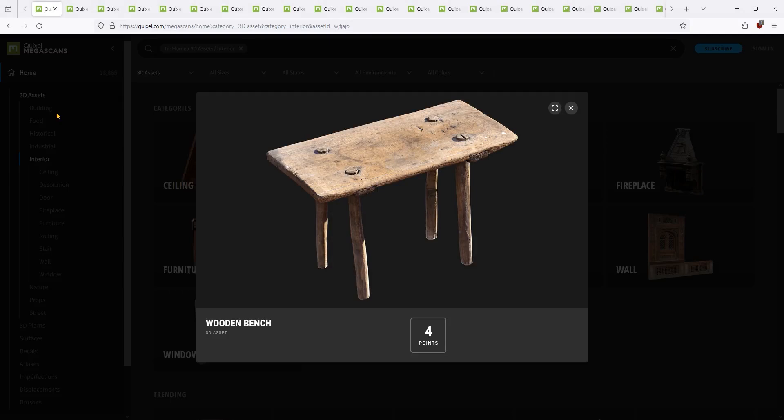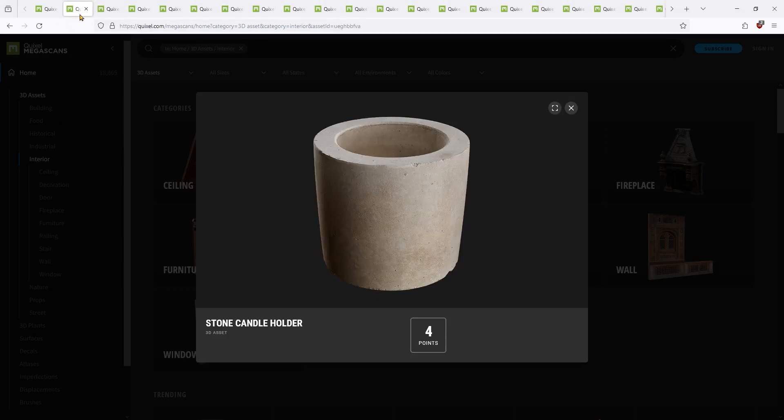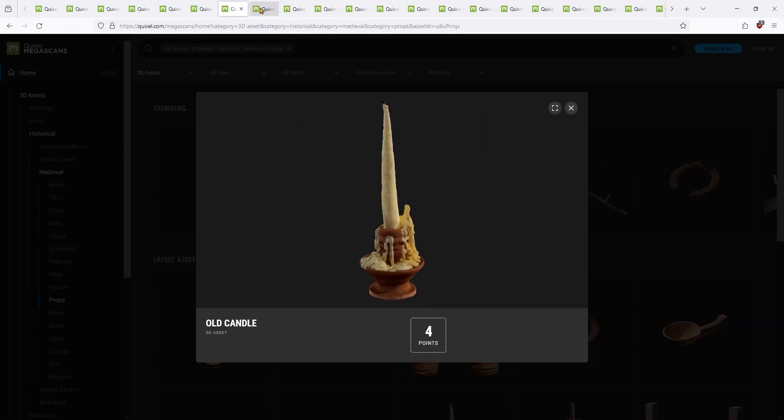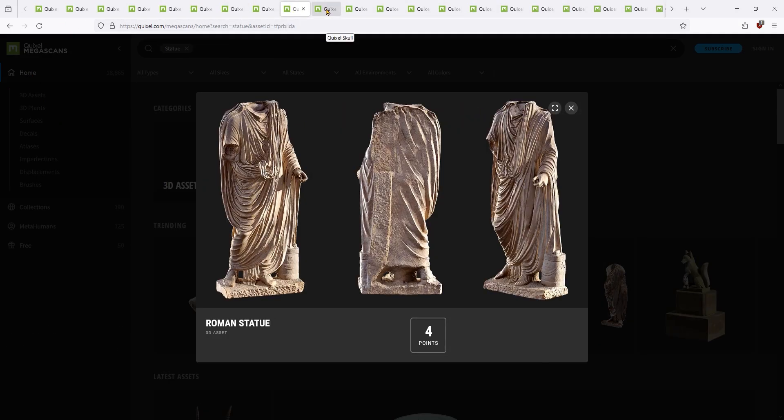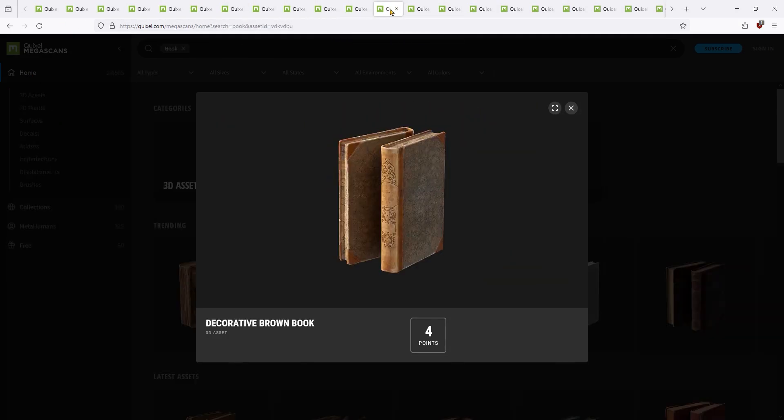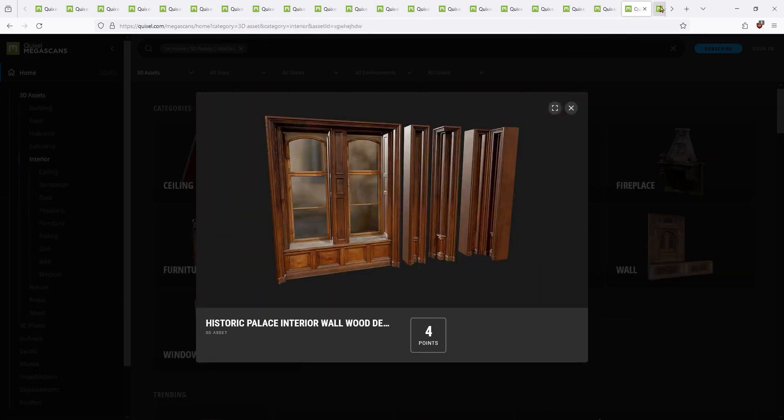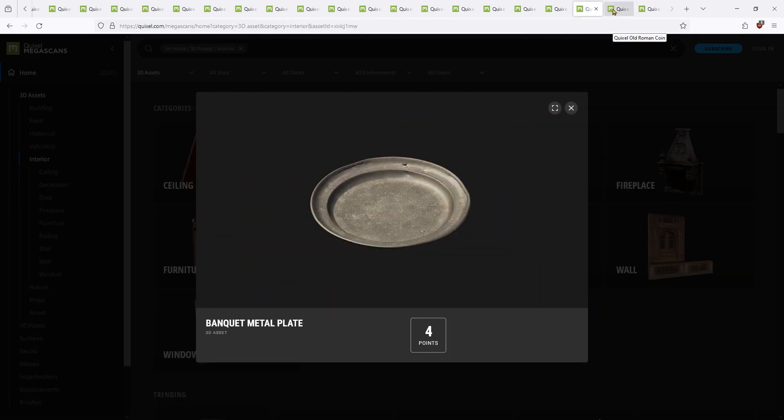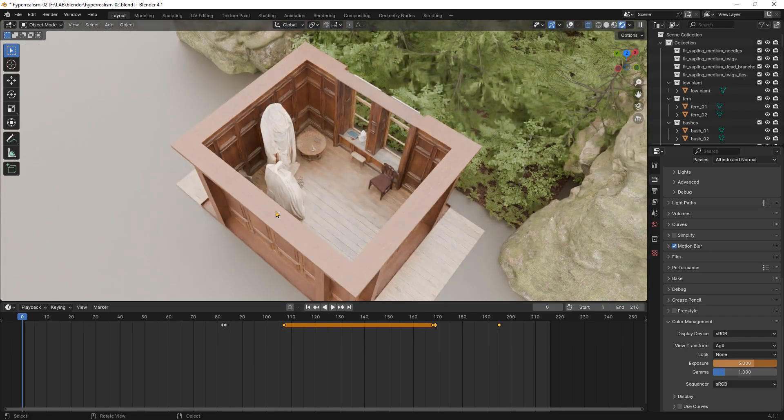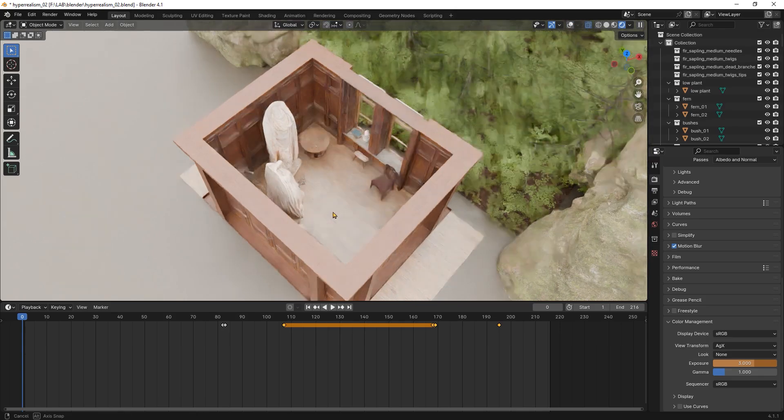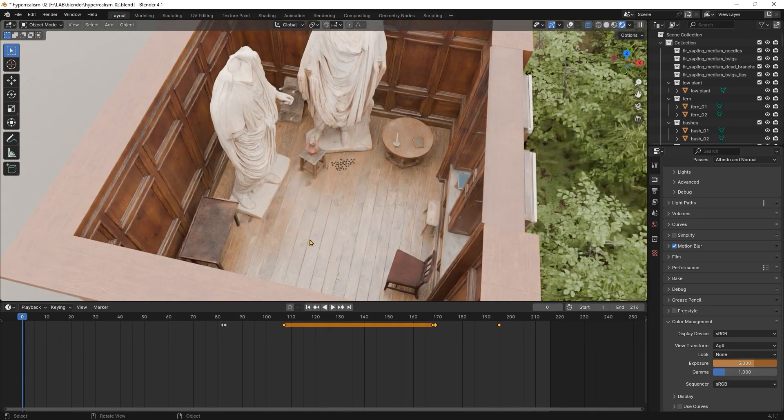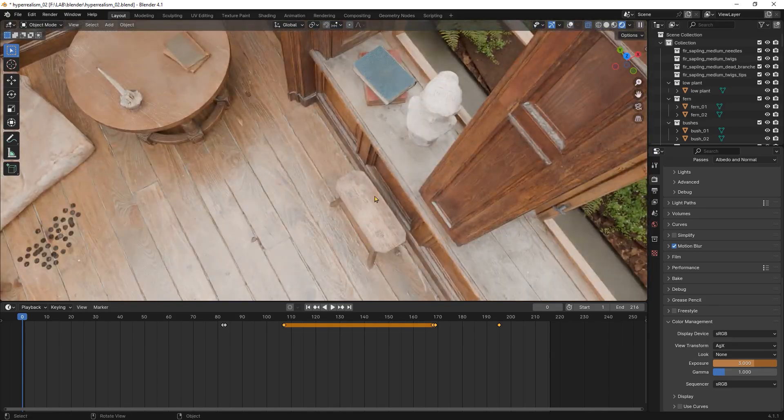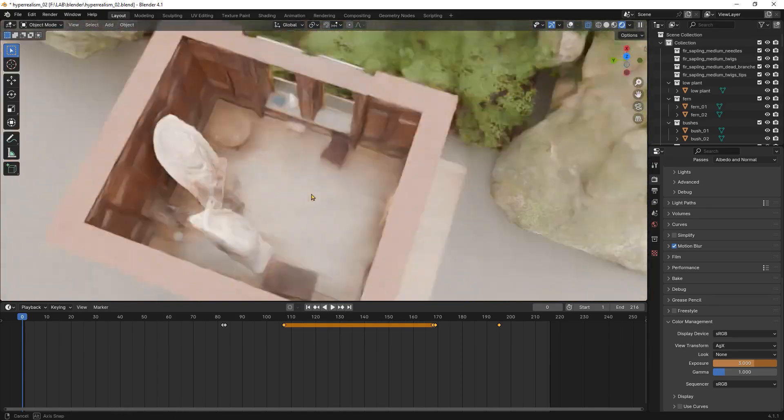Usually modeling will be the first step followed by texturing but for this particular scene I will group them into one step because all of these models are photo scans ready to use that I downloaded from Quixel. All you need to do is to place them in a coherent way.